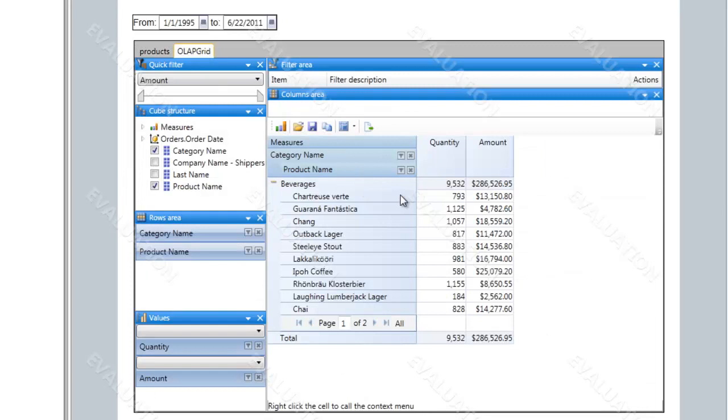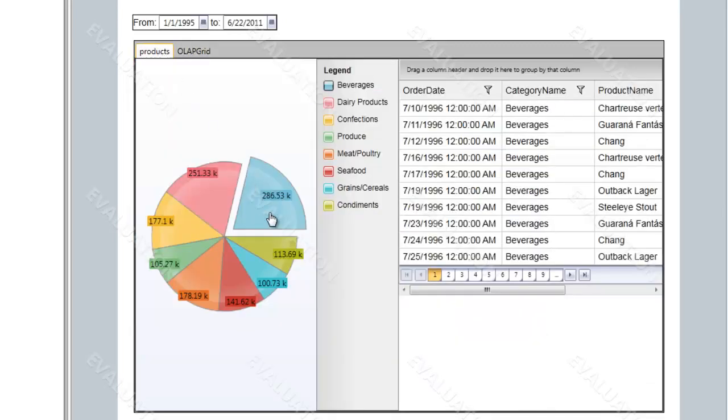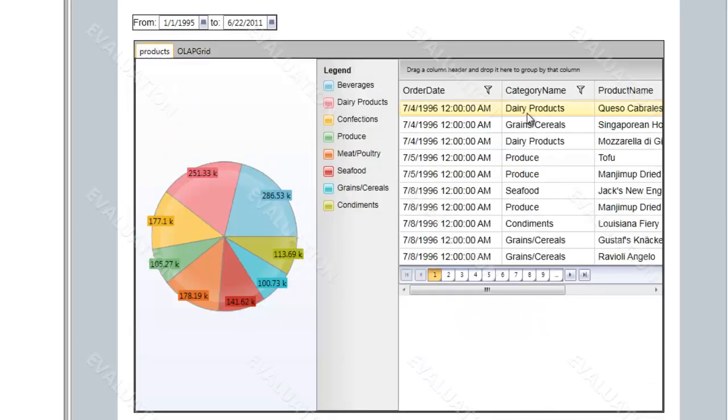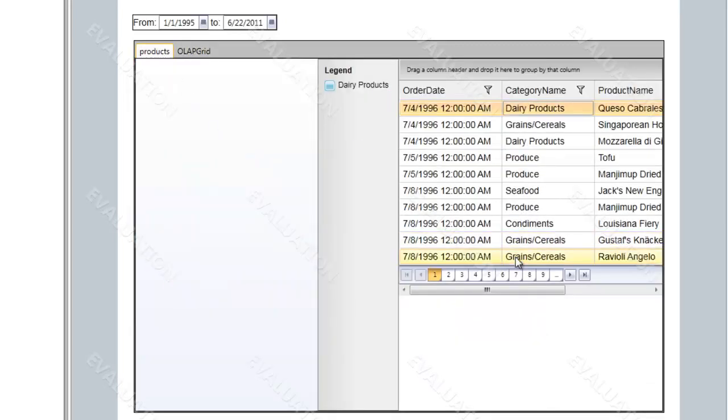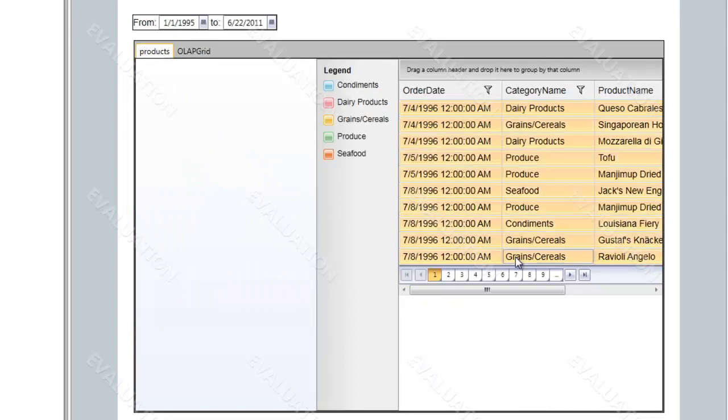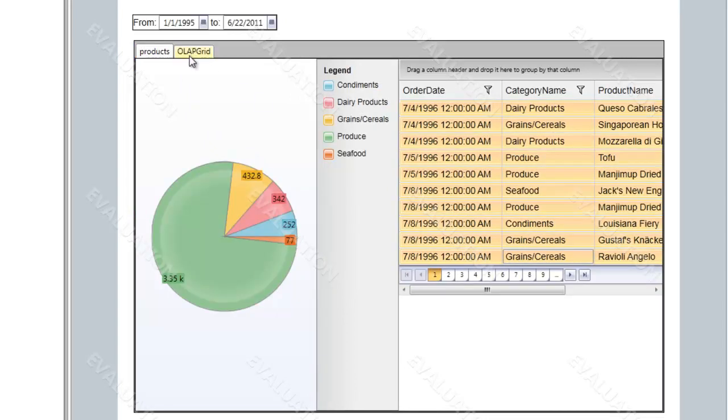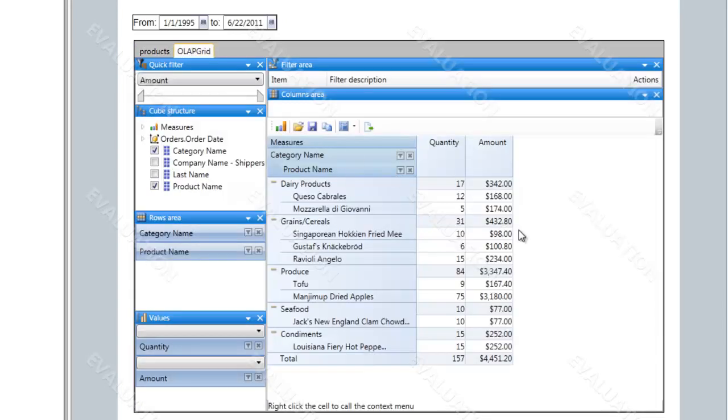The same way we could only select the range from the data, and only this range will be displayed in the OLAP grid.